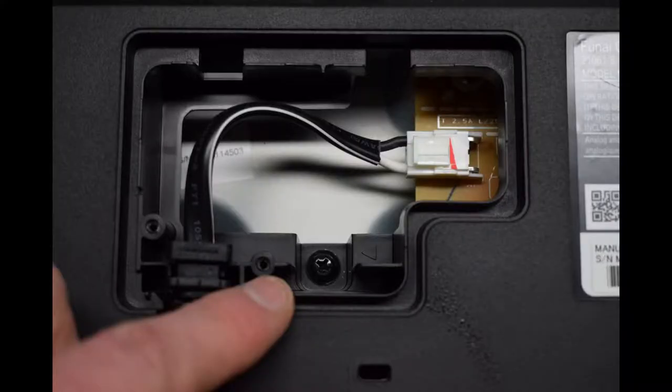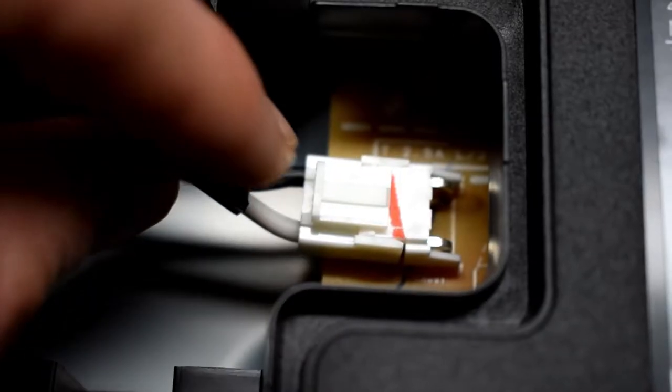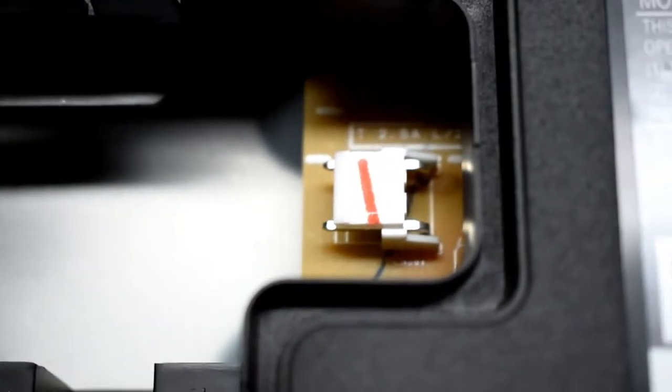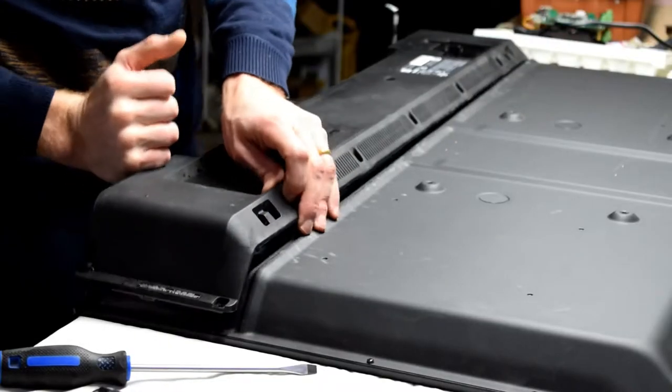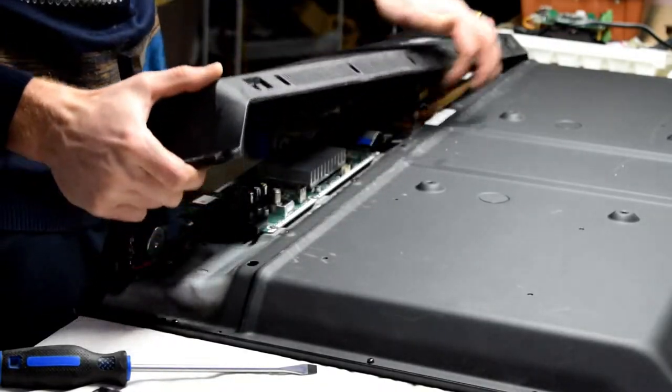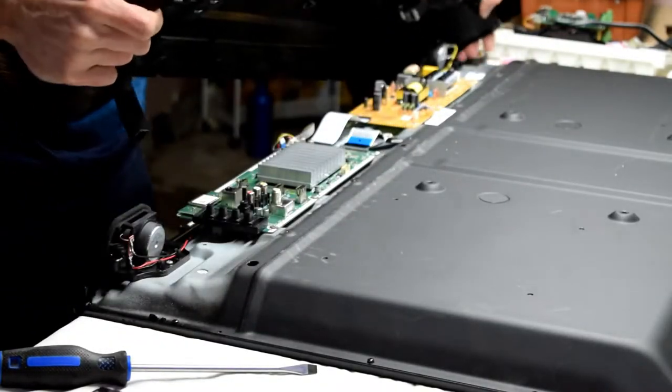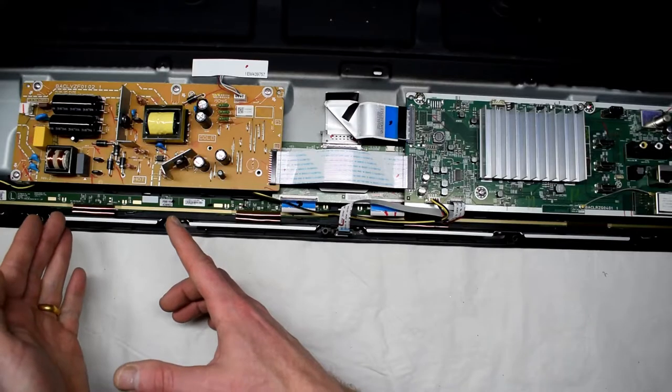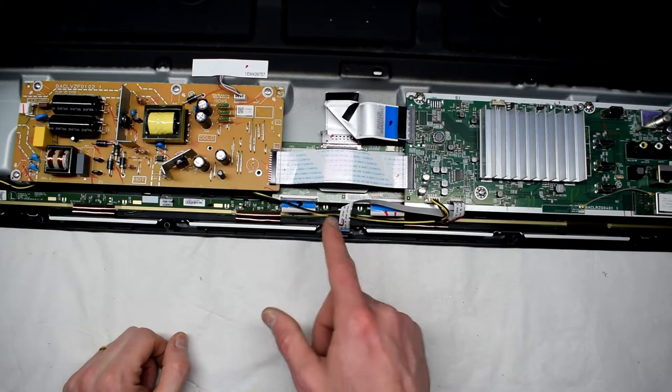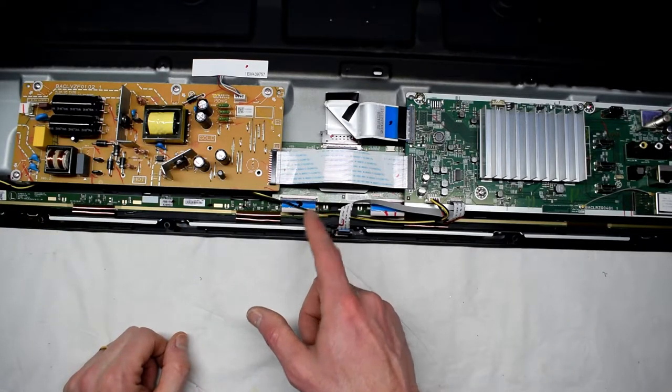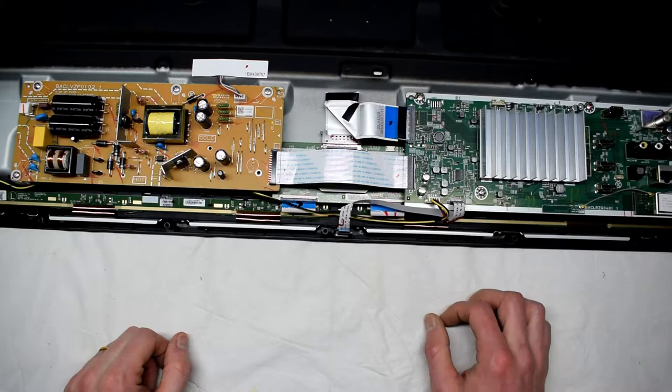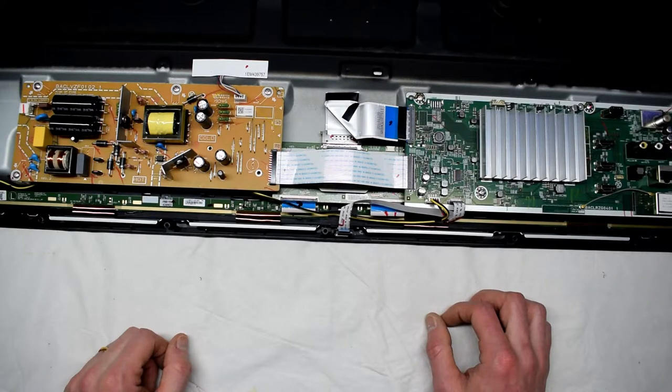The first thing I'm doing is taking off the back. There's a little plastic, and then taking off the back assembly. These are your components: you have your main power supply, your TCOM board, and your main board right here.